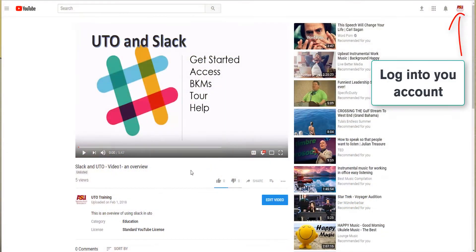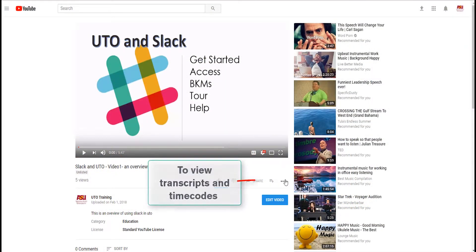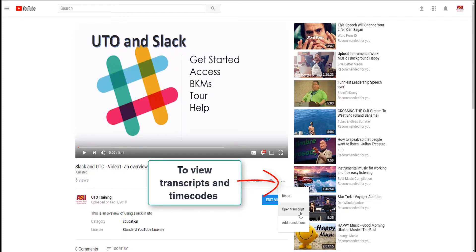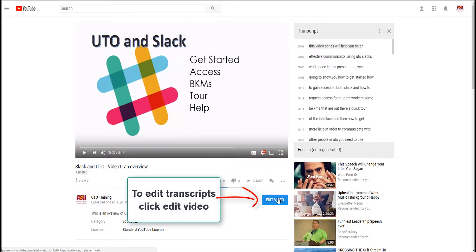YouTube has an automatic closed captioning tool that is available free of charge. Adding captions can improve accessibility to videos on your website.